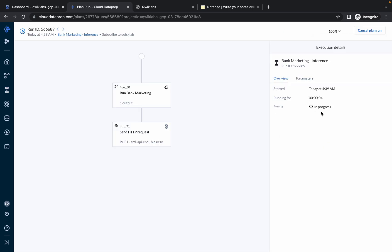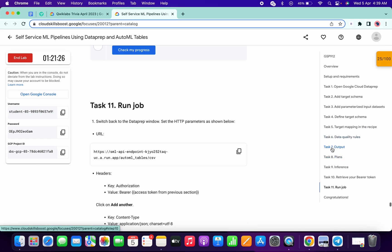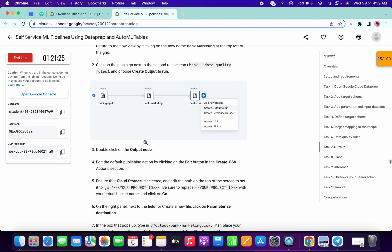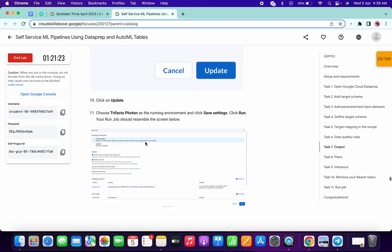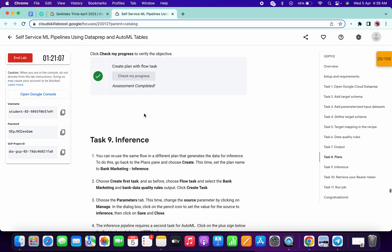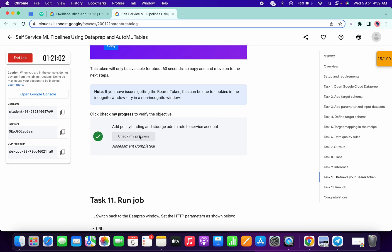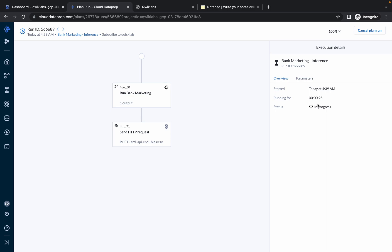Now click on Run. This is going to take around two to three minutes to complete. Come to task number seven, scroll down, and click on Check My Progress. Then come to task number eight and click on Check My Progress — you will get a score without any issue. Check the score for task number ten as well. Now just wait for at least one to two minutes and the status will be completed.